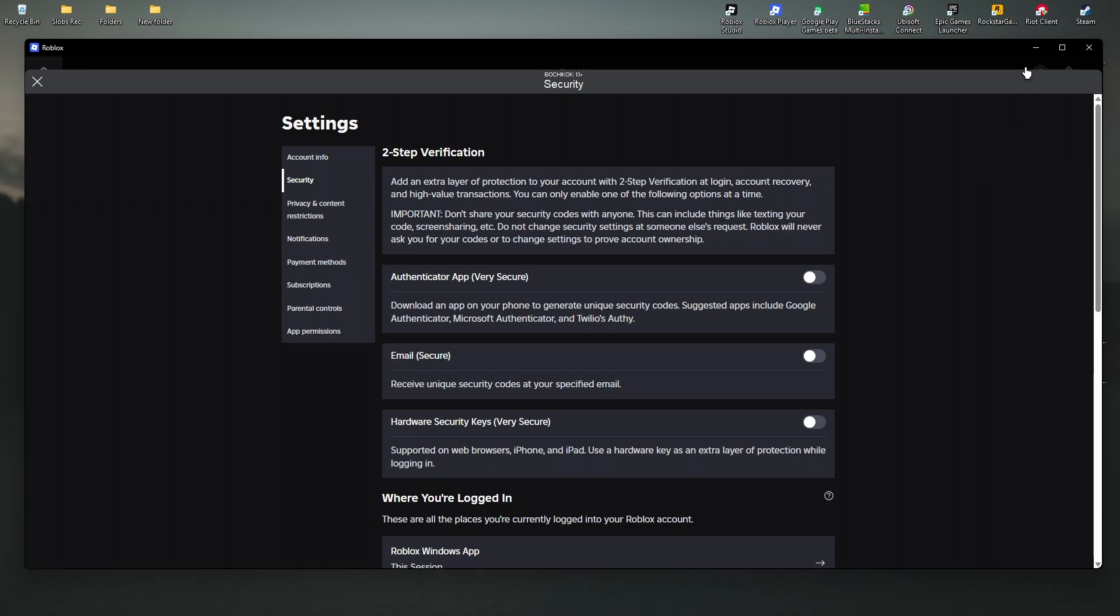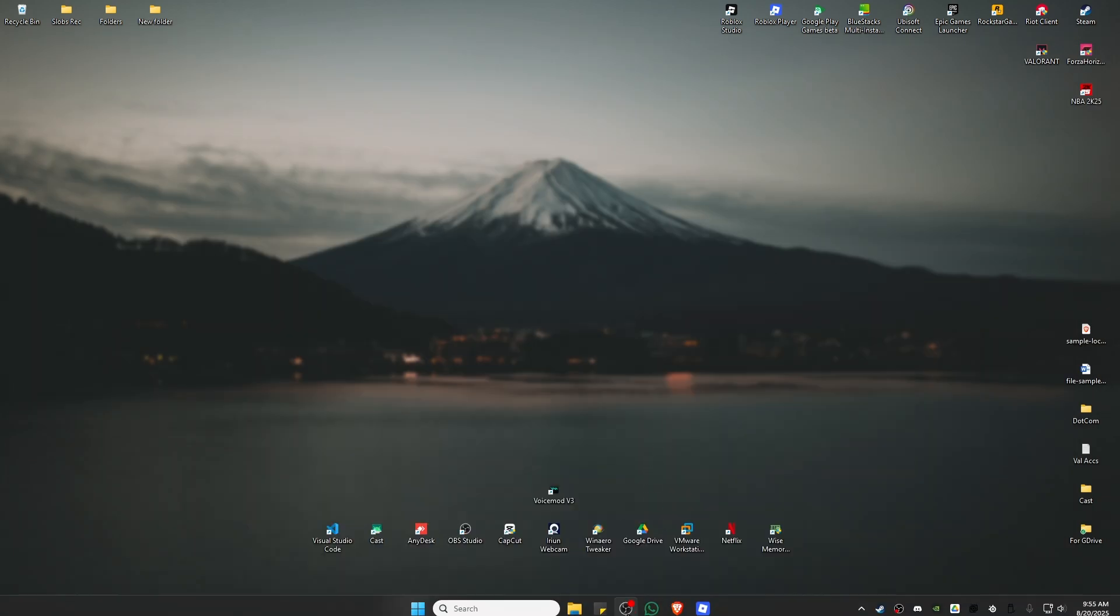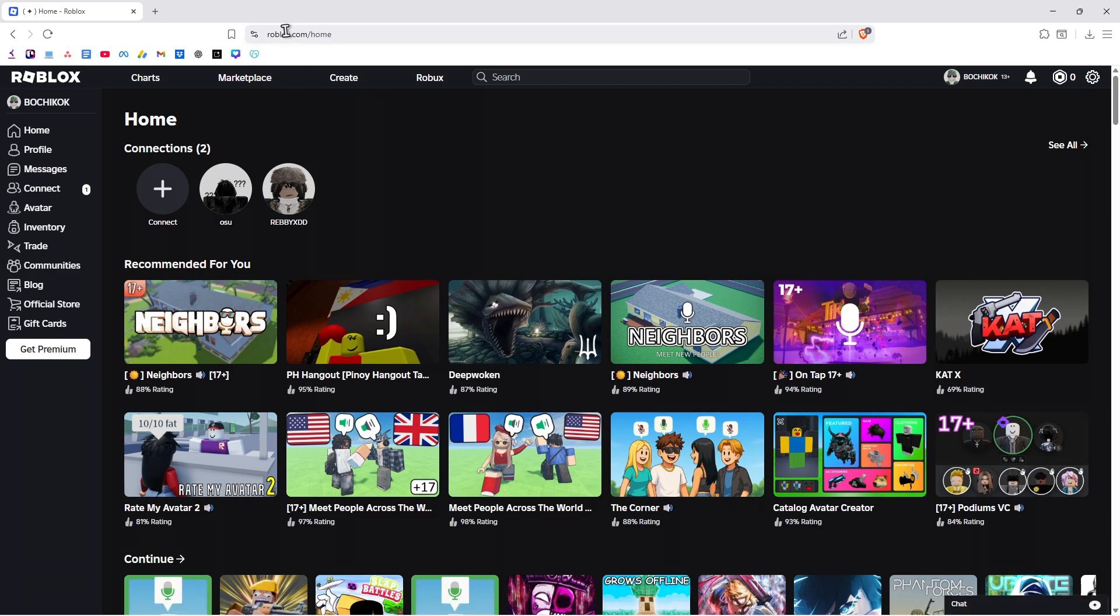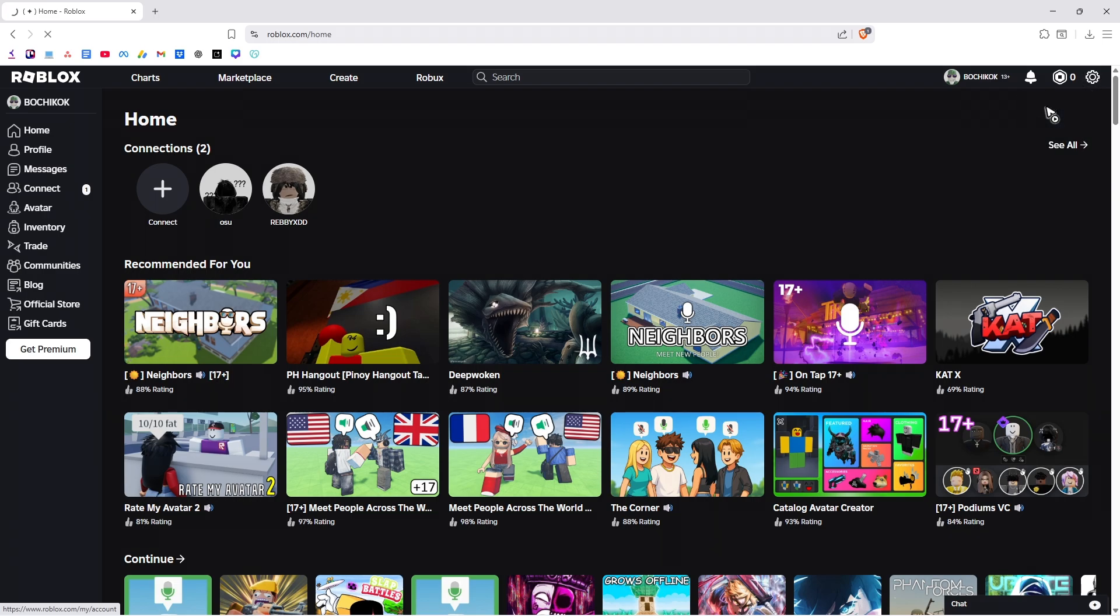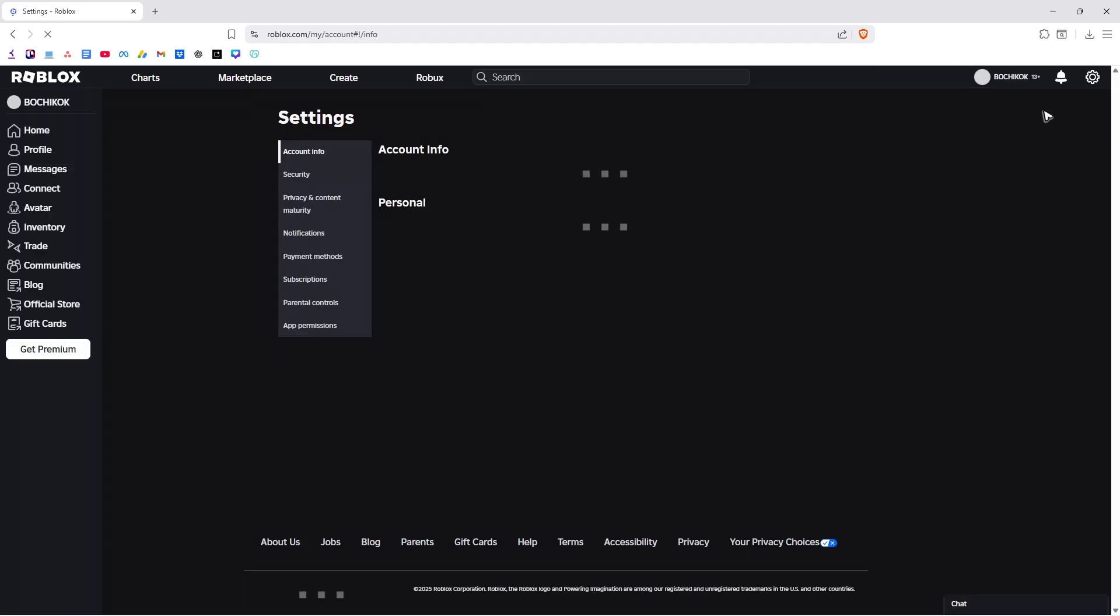Now, if you want to do it on the website like roblox.com, just go to the top and click on settings.